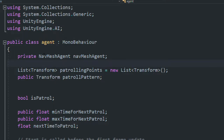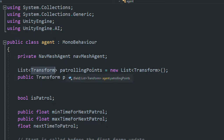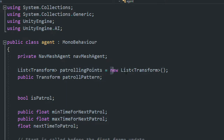We need to get access to the NavMesh agent, so we create a variable of type NavMeshAgent. Then we need to store all the patrolling points, so we're going to create a List. A List is better than an array here because lists are dynamic in nature — if you want to add or remove points at runtime, that's easy. So we create a List<Transform> named 'patrollingPoints', initialized to a new List<Transform>().